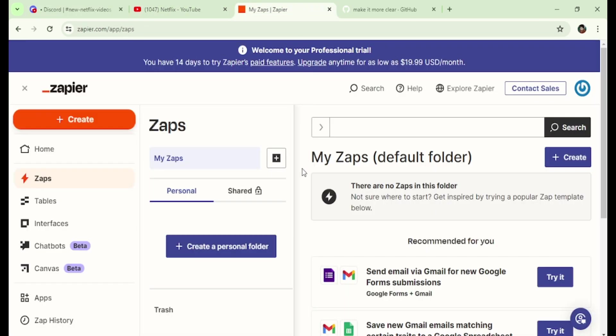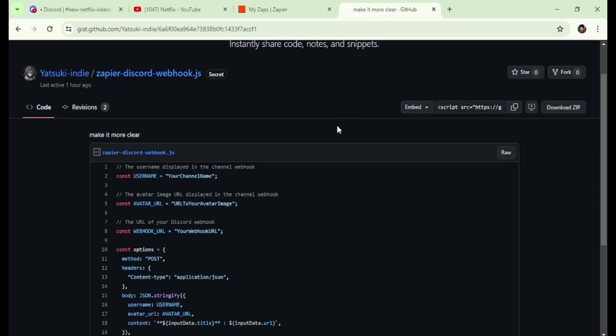To do this, you will need a free Zapier account and a simple JavaScript. You can find all the necessary links in the video description below.